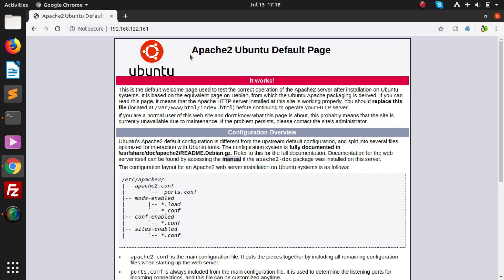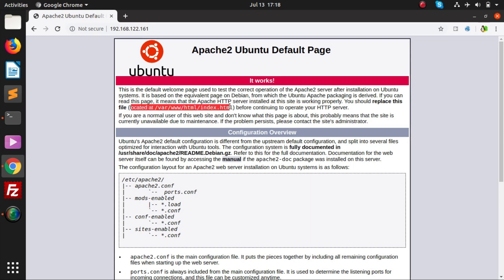Here you can see Apache2 Ubuntu default page. This is a success message that Apache has been successfully configured on your machine. Apache web server has been successfully configured. It says Apache HTTP installed at the site is working properly. You should replace this file before continuing to operate your Apache server.